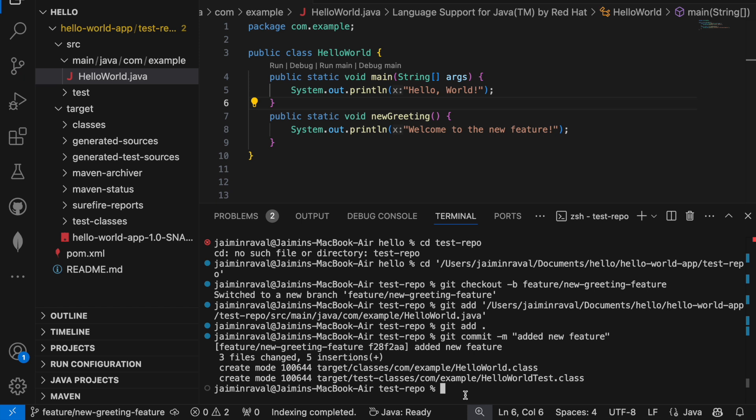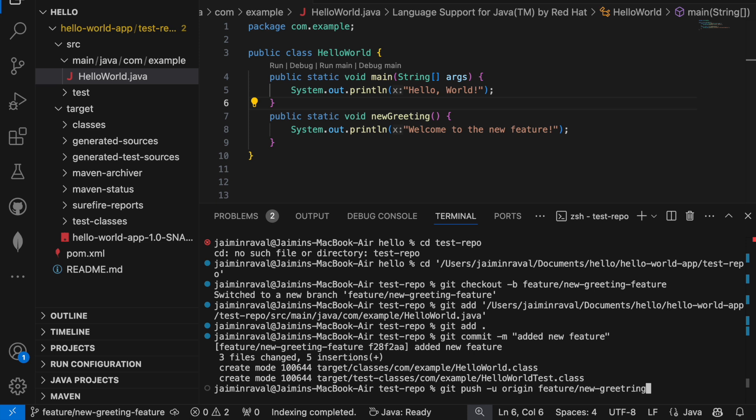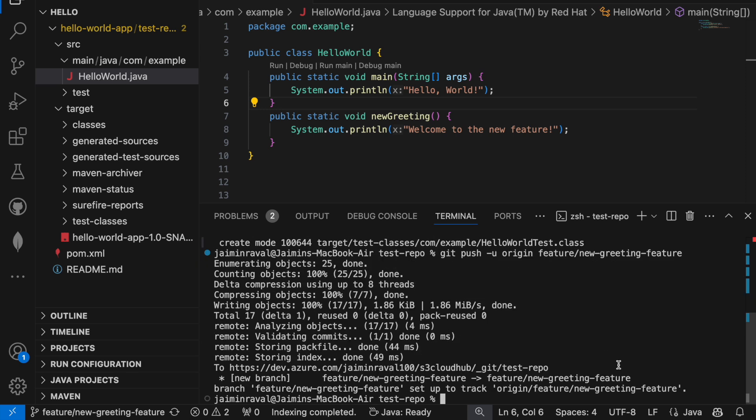Now we are ready to push the branch to Azure repos. We will write only just one command for pushing these changes. Just type git push -u origin, then we will push all changes to our new branch which is features. Here just type feature/new-greeting-feature, then simply press enter. This is done. This command pushes our branch to the remote repository.